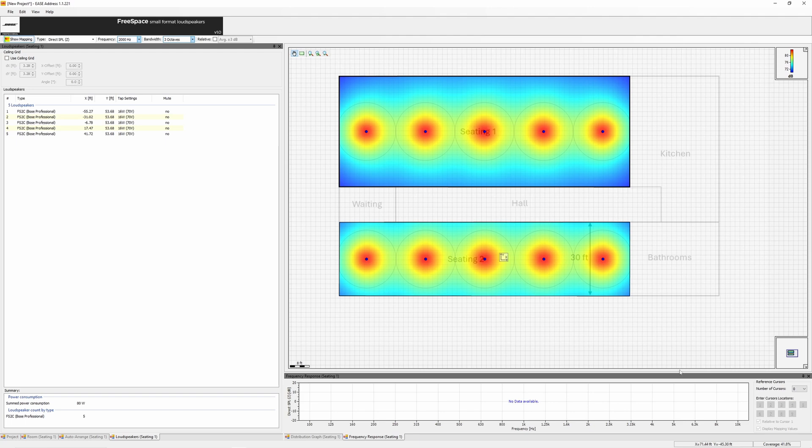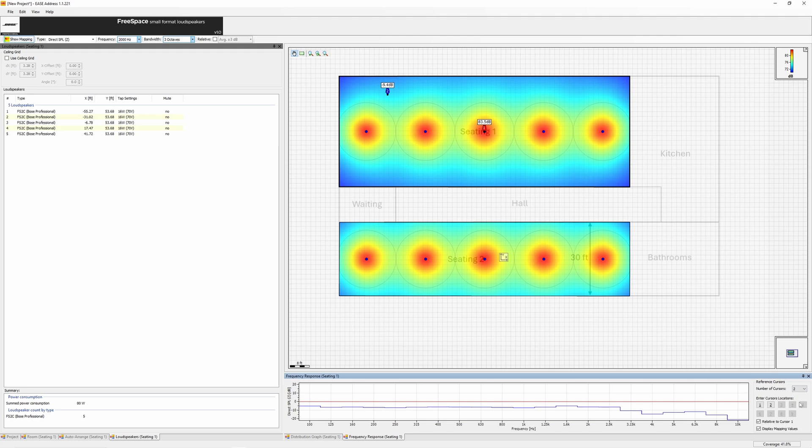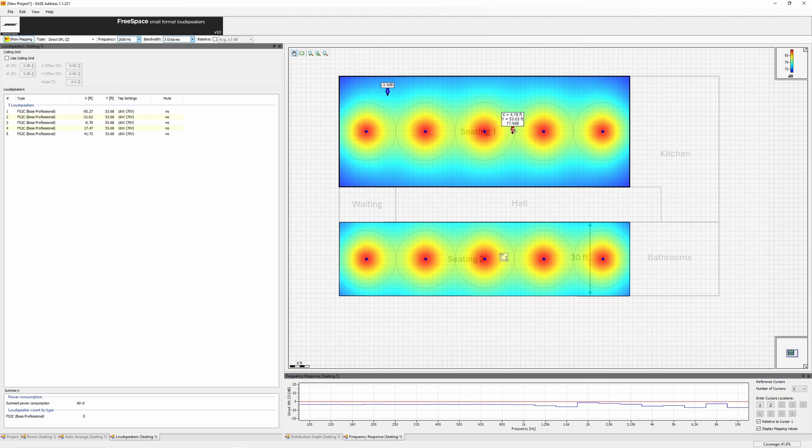In the frequency response window, you can add cursors to analyze SPL and frequency response at different locations. Choose the number of cursors, then place, move, or delete them as needed. Turn on mapping values to read the SPL, and use the relative to cursor 1 option to see the SPL difference in decibels.